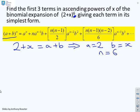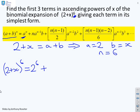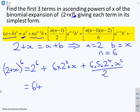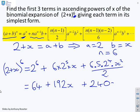Substituting into the formula: 2 plus X to the power 6 equals 2 to the power 6, plus 6 times 2 to the 5 times X, plus 6 times 5 times 2 to the 4 times X squared over 2. Computing: 2 to the 6 is 64; 6 times 2 to the 5 gives 192X; and the last term gives 240X squared.